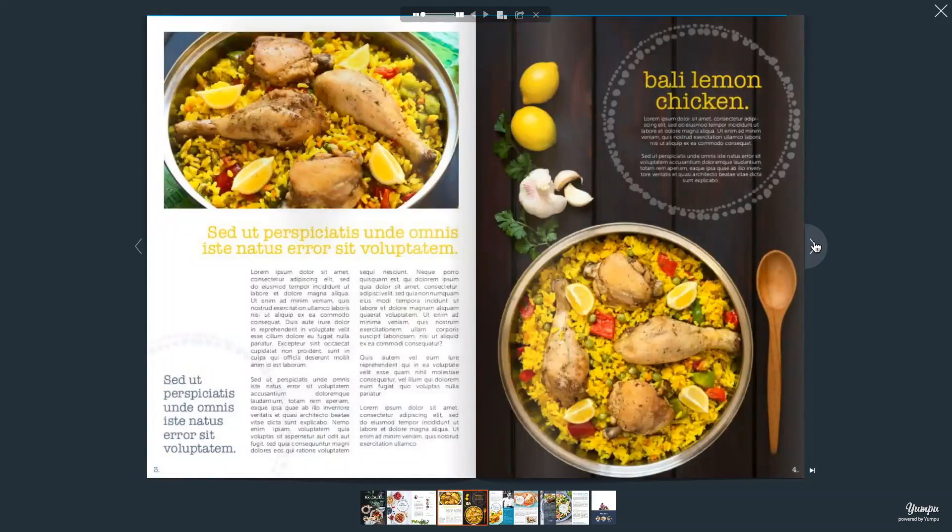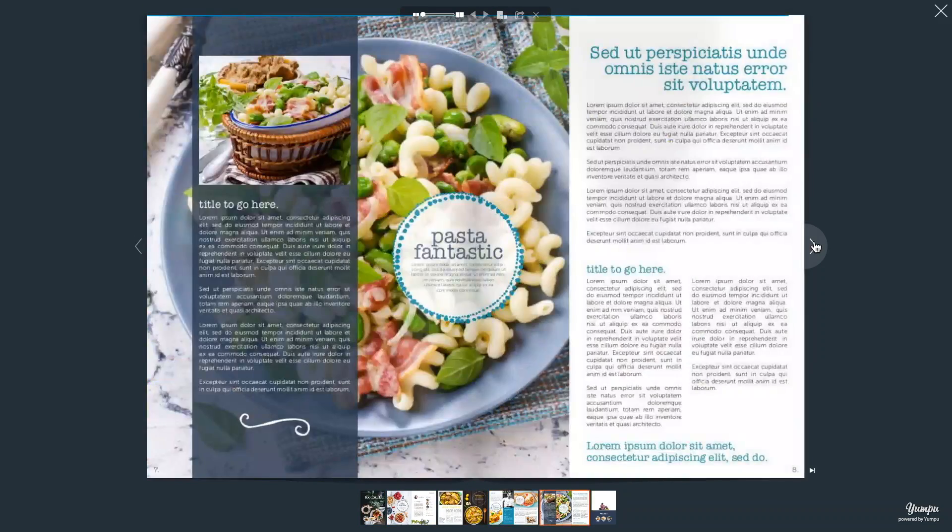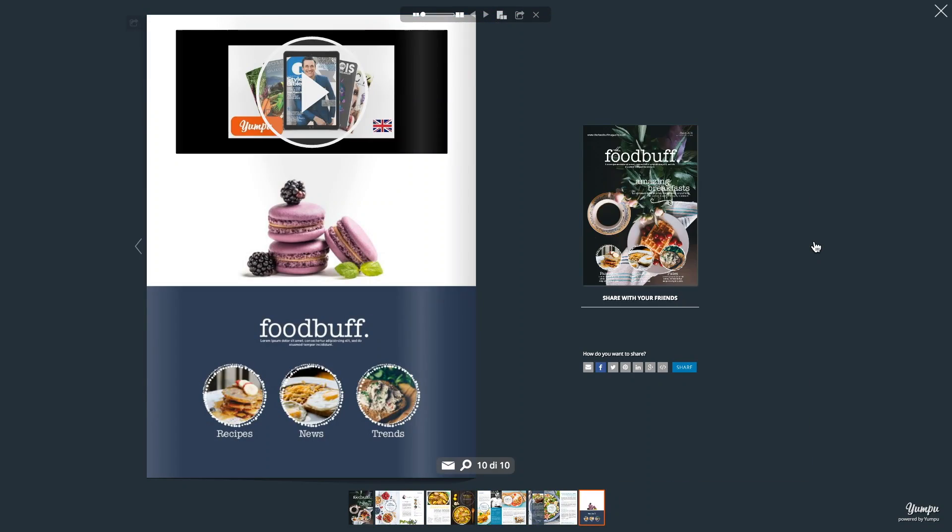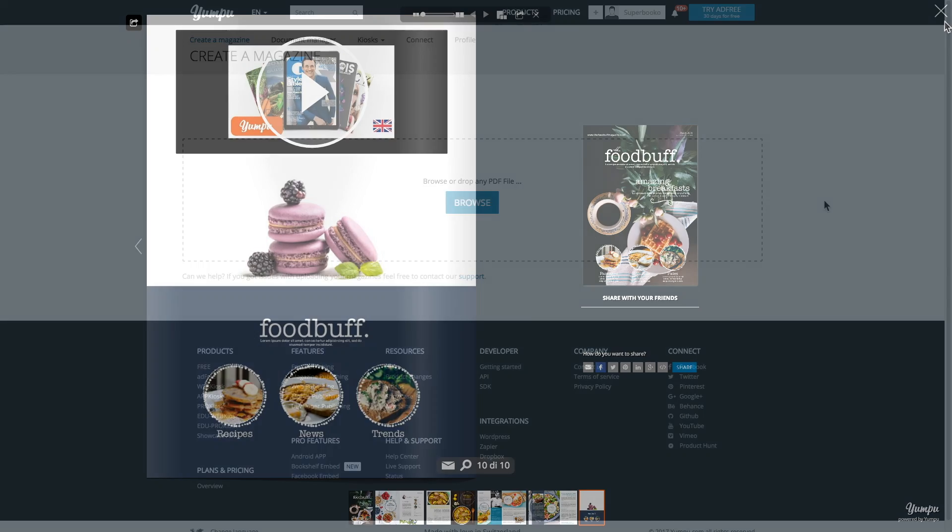Hey guys, I'm going to show you how you can upload a magazine to Yumpoo in under a minute, for free!